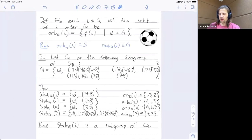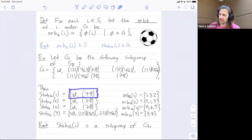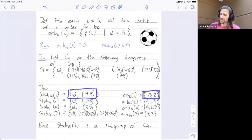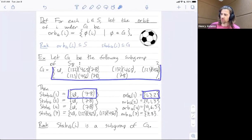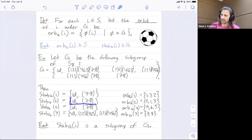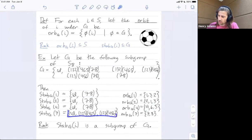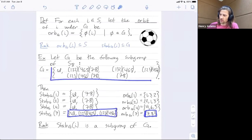The important observation is this: if you take the size of a stabilizer and multiply it by the size of the corresponding orbit, you always get the size of the group. For element one: stabilizer size 2 times orbit size 3 equals 6. Same for element two: 2 times 3 equals 6. Same for element four: 2 times 3 equals 6. For element seven: stabilizer size 3 times orbit size 2 also equals 6.